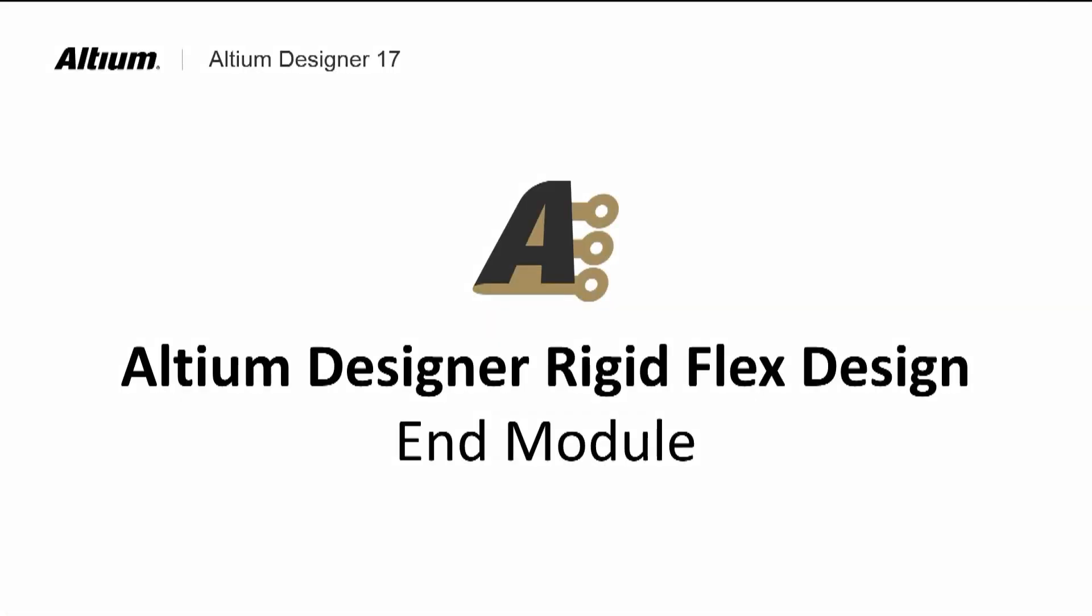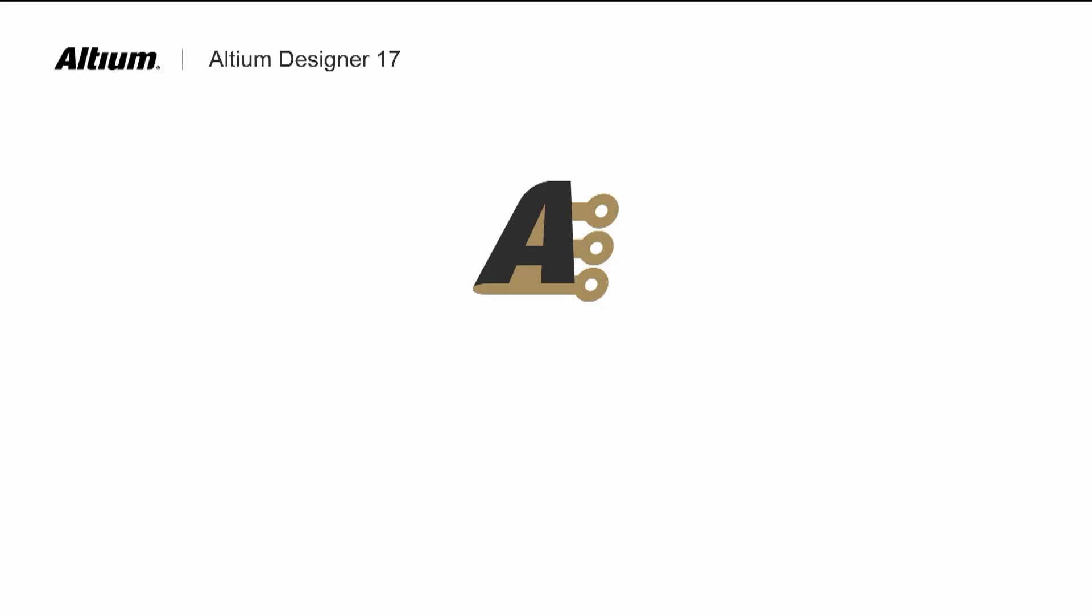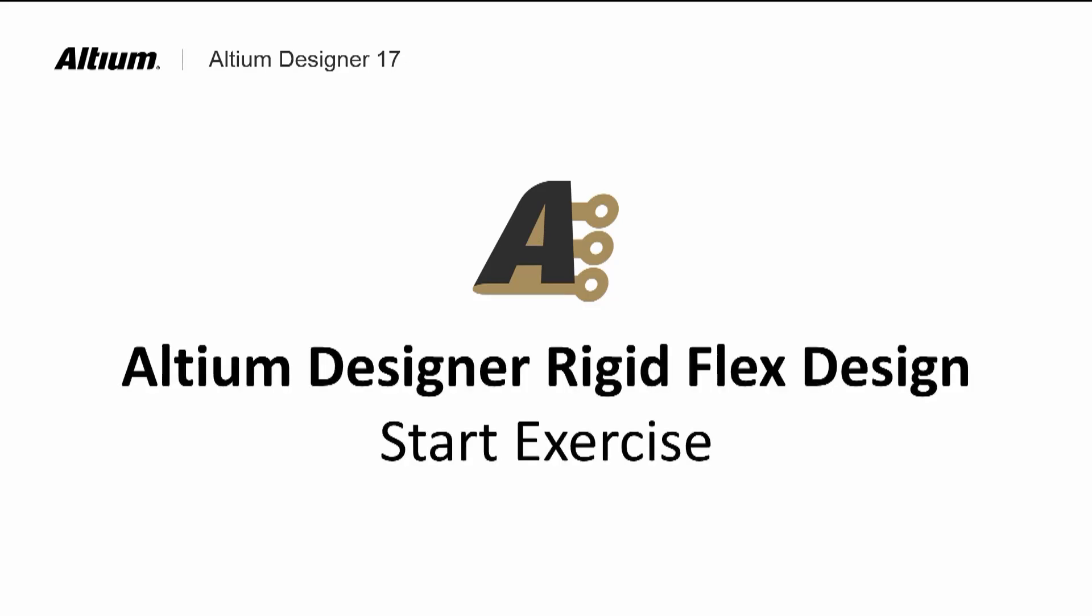This completes the instruction on creating rigid and flex PCBs, where we assign different stack ups to defined PCB regions. We also added and edited the bend radius features for the flexible regions. Please do the rigid flex design exercise.